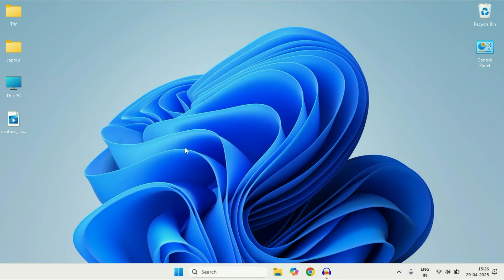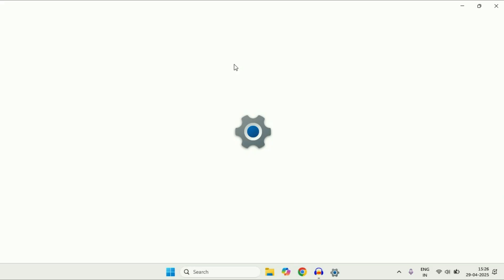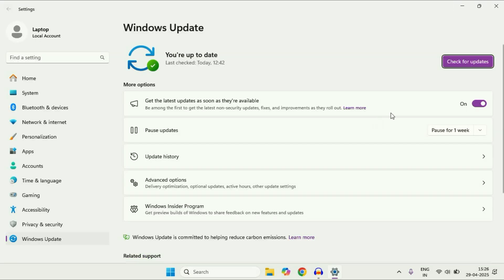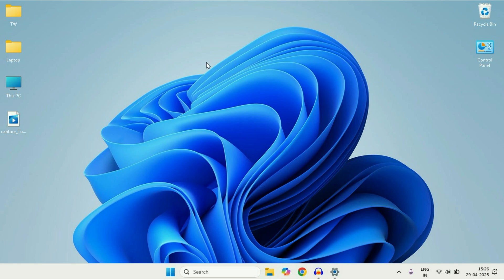The final step you can try is to update your operating system. Click on Check for Updates and update your operating system. So these are the few steps you can apply. This is all for the video. Thank you.